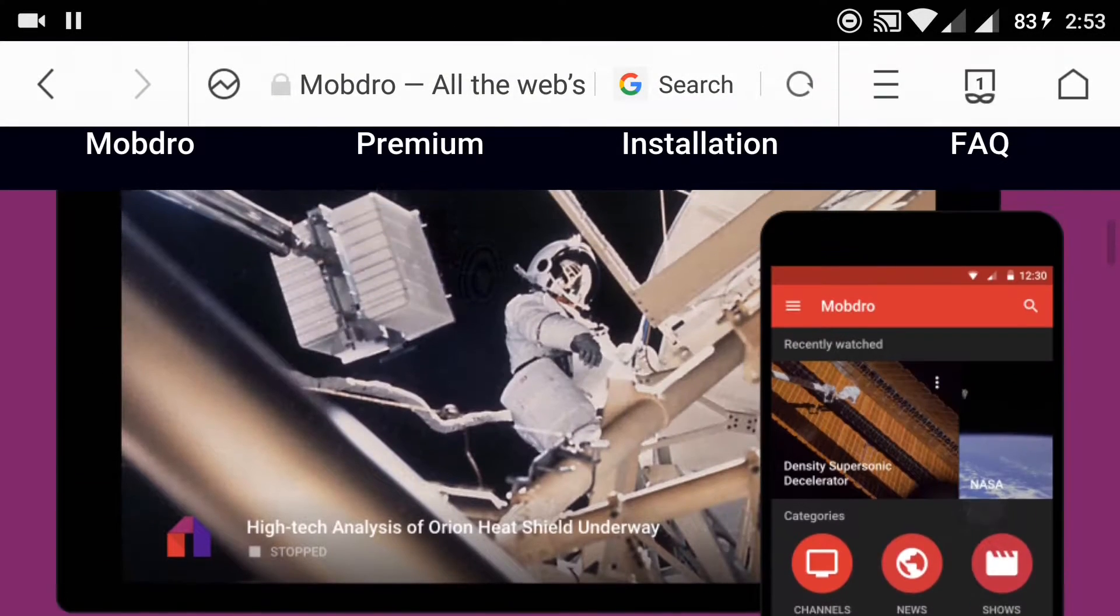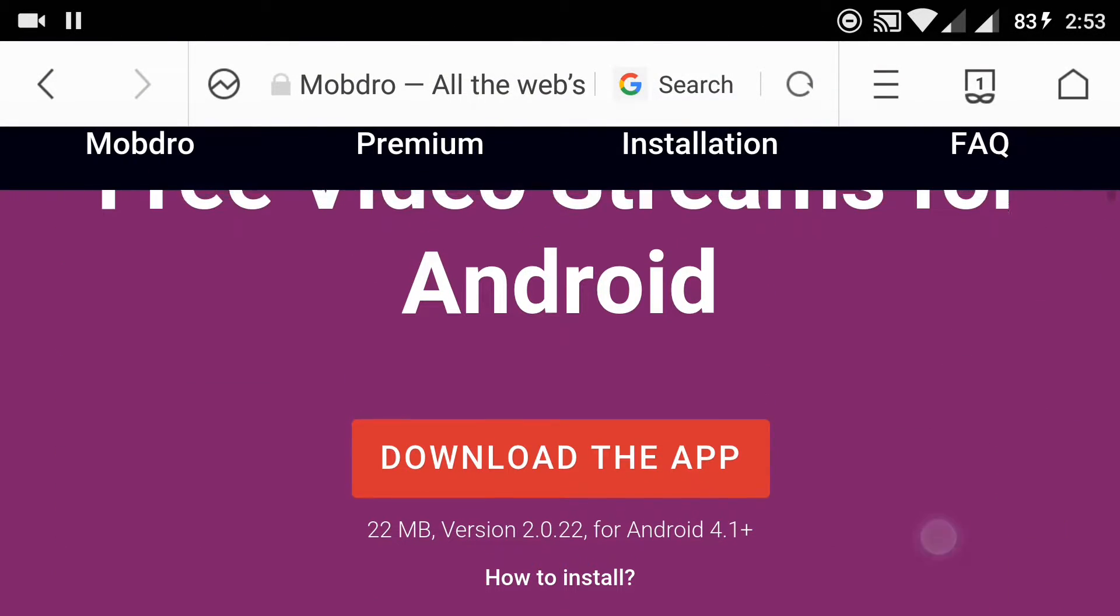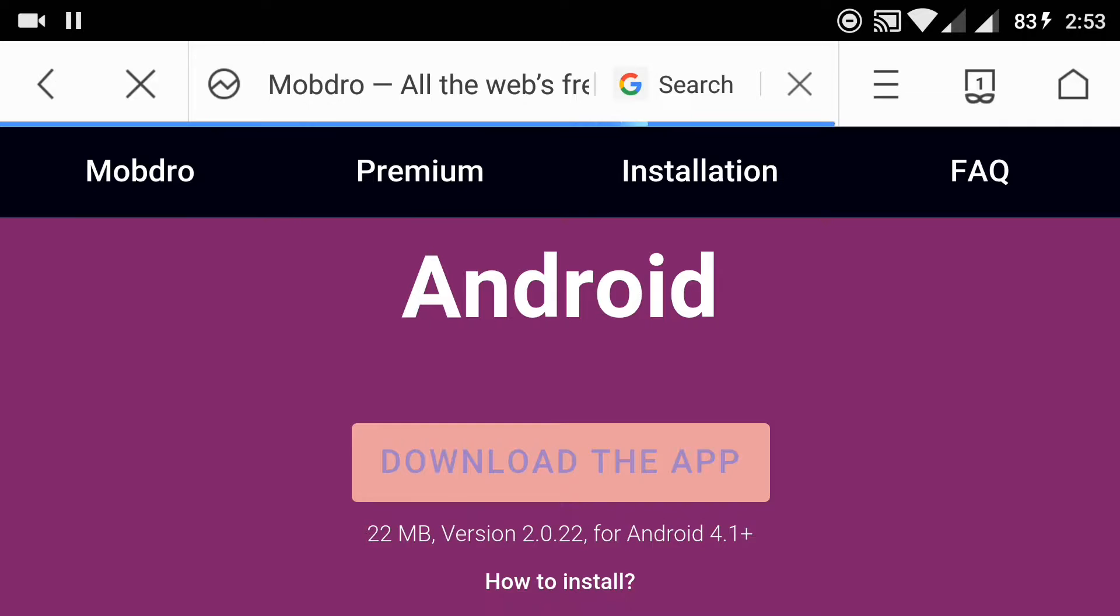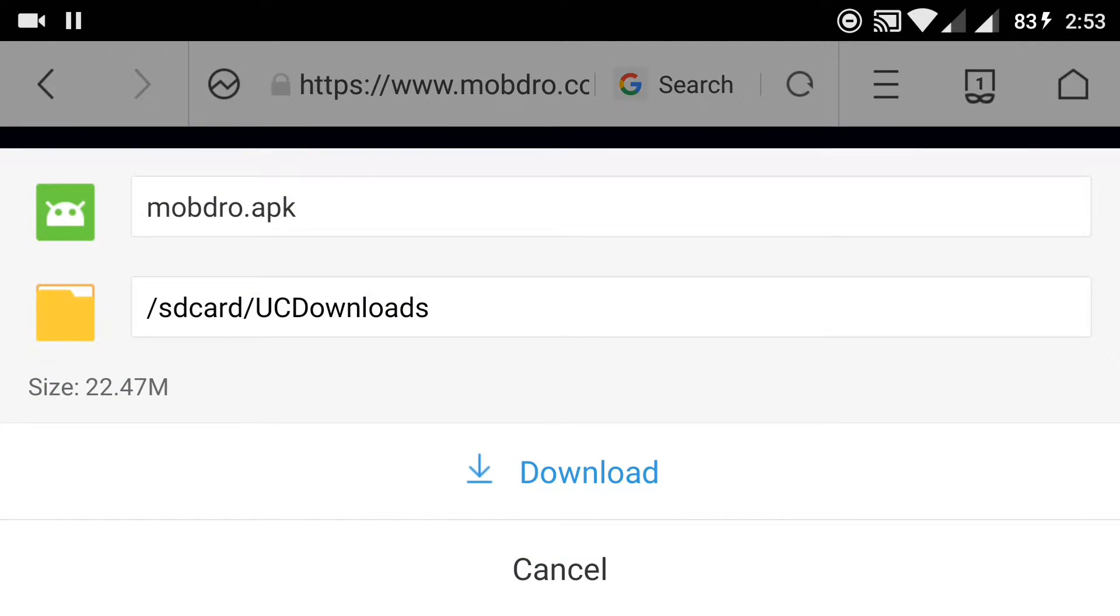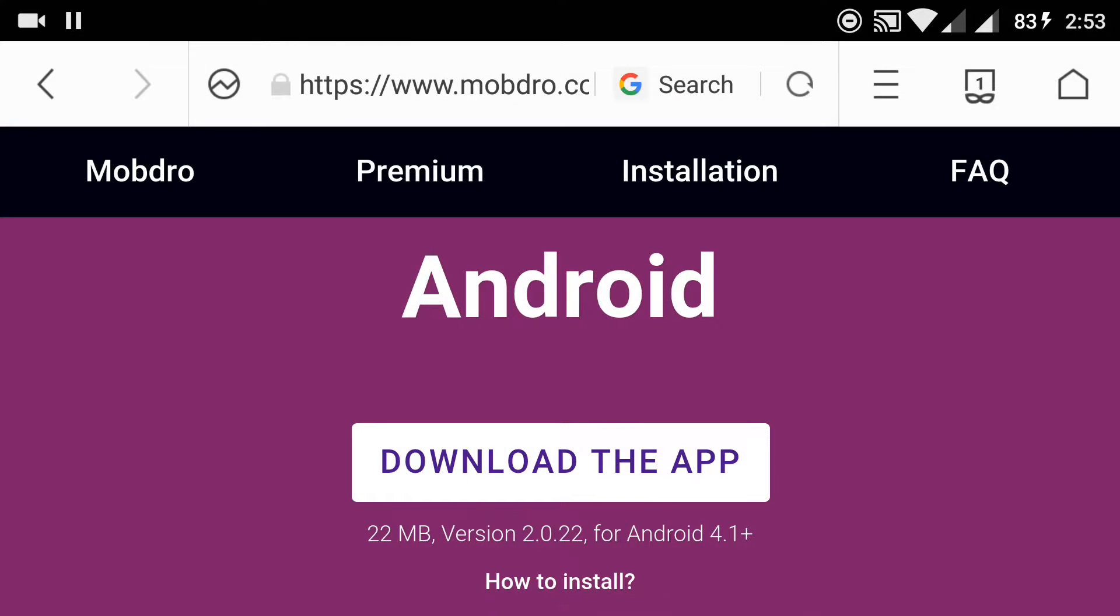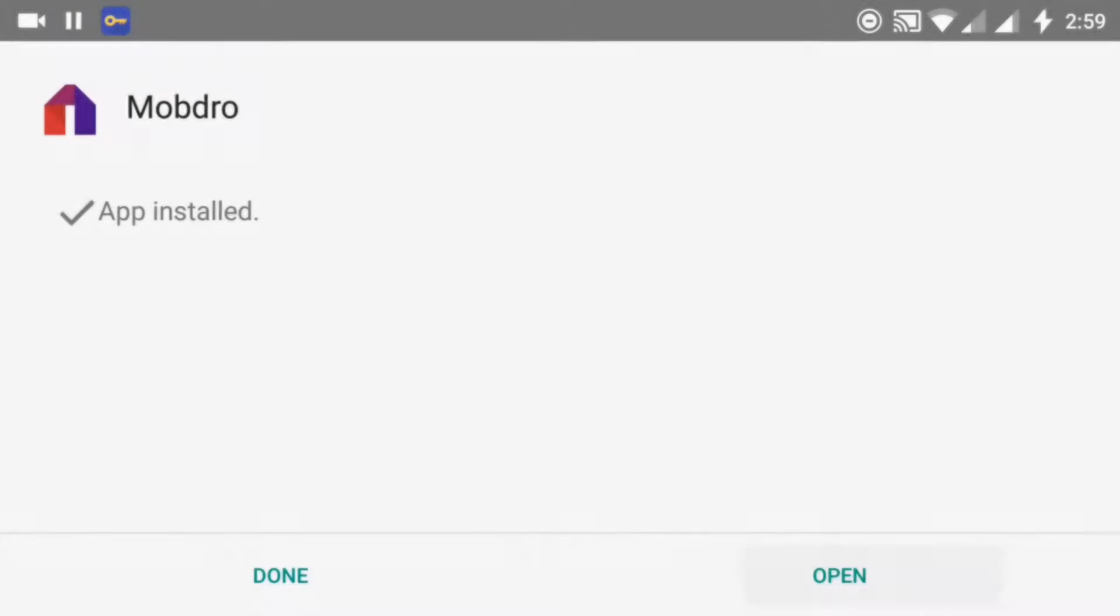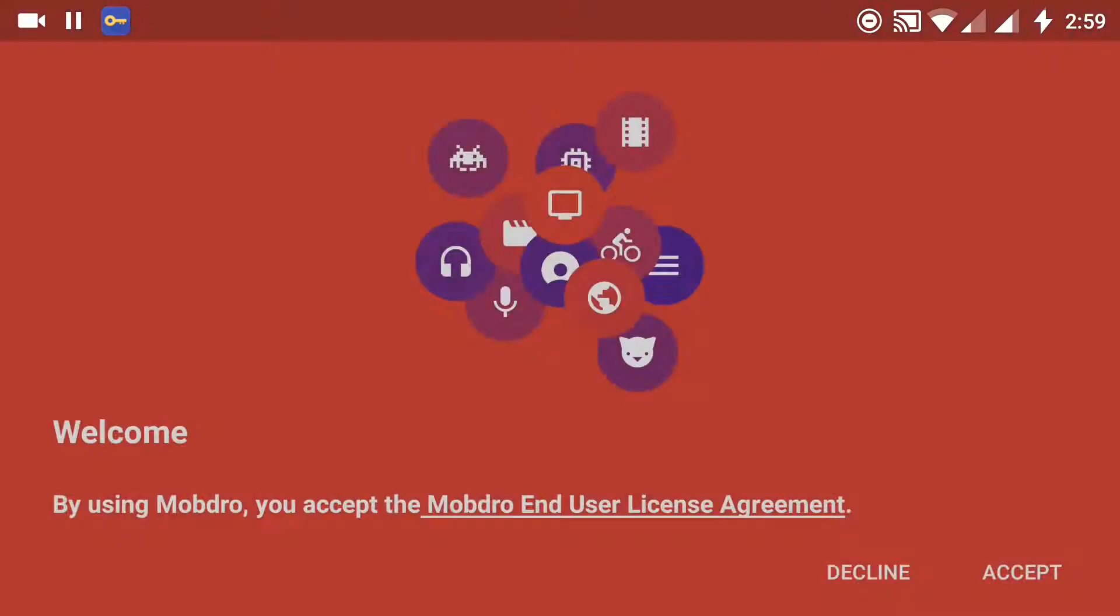Click on download the app button to start downloading. Once it is downloaded, click on install and open the app. Accept the license terms to start. Here is the home page where you can watch movies, sports, music, games, tech, and much more.